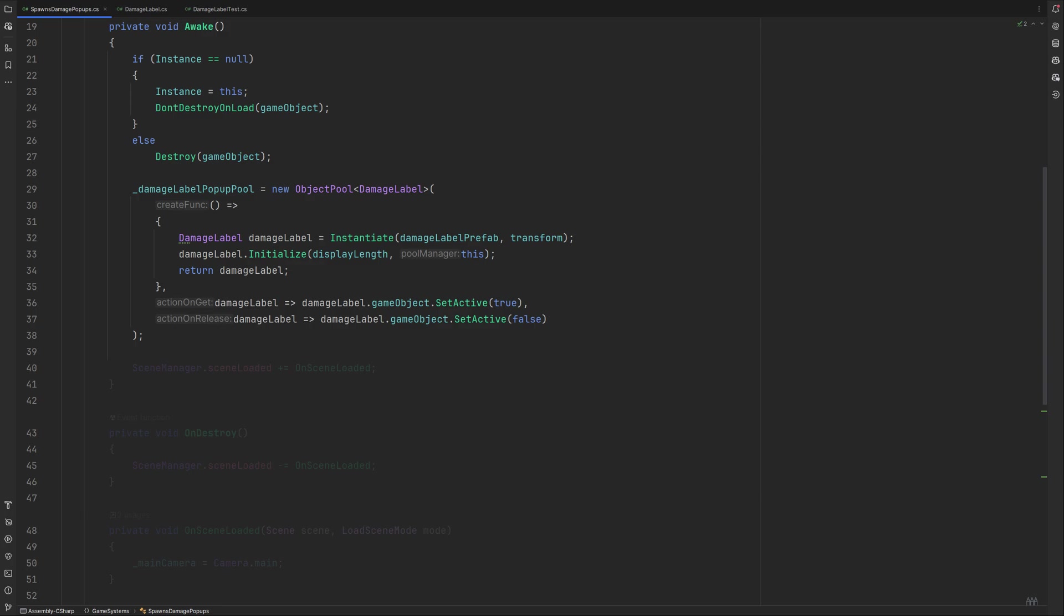Our last stop inside the Awake method is a subscription to the SceneManager's SceneLoaded event. This gets called whenever a new scene gets loaded. Which comes in quite handy when it comes to singletons. We are going to need the main camera and store a reference to it, and if we change scenes, we will lose this reference, setting it to null. That is why once the scene changes, we will grab the current main camera like this. Remember to unsubscribe from this method in onDestroy.